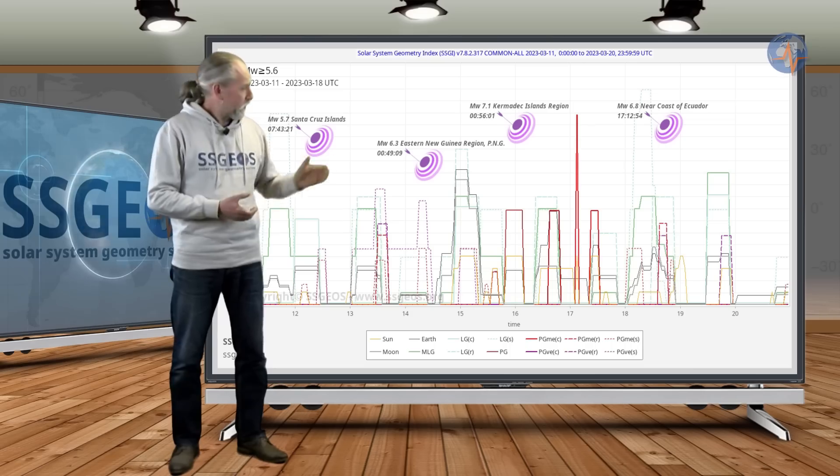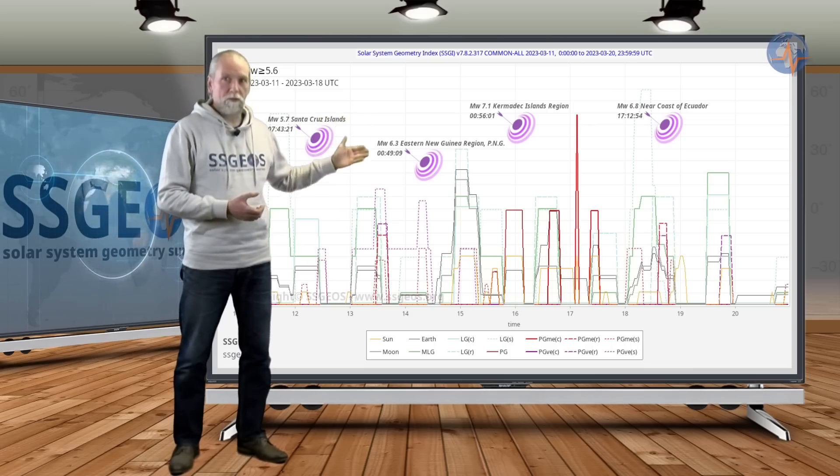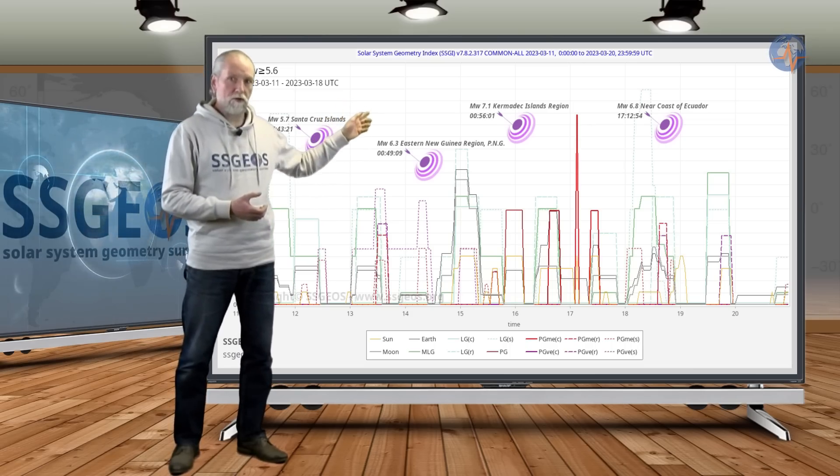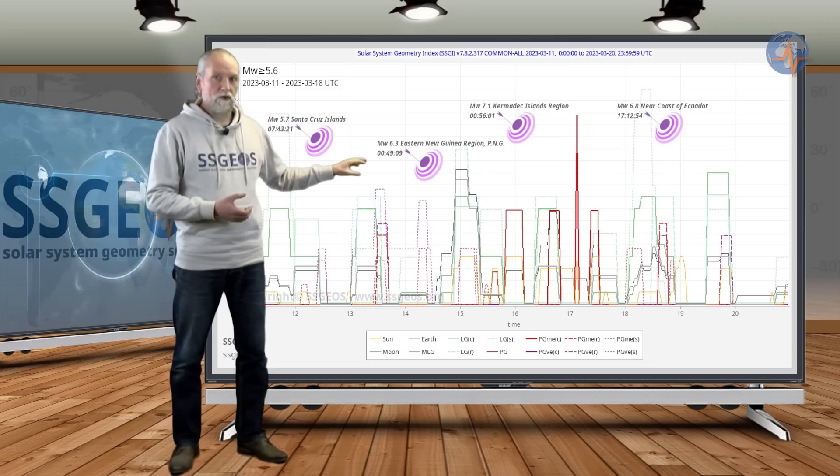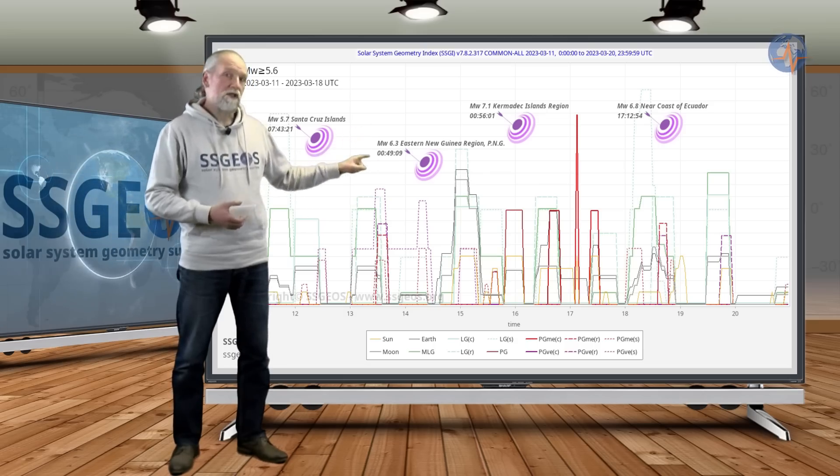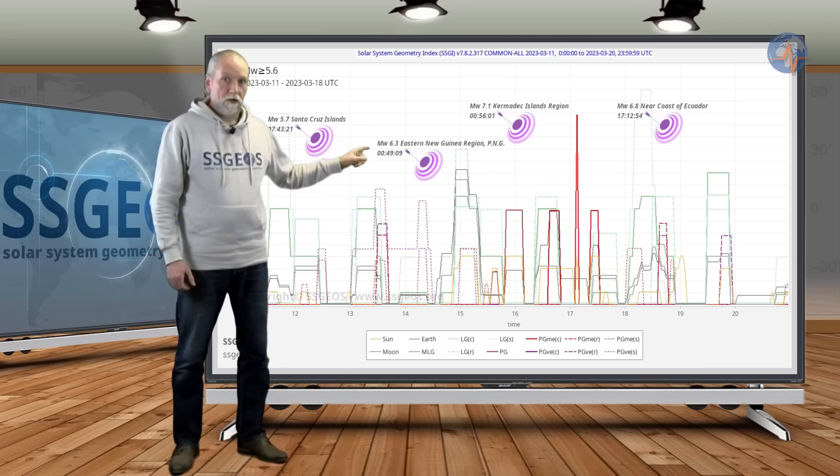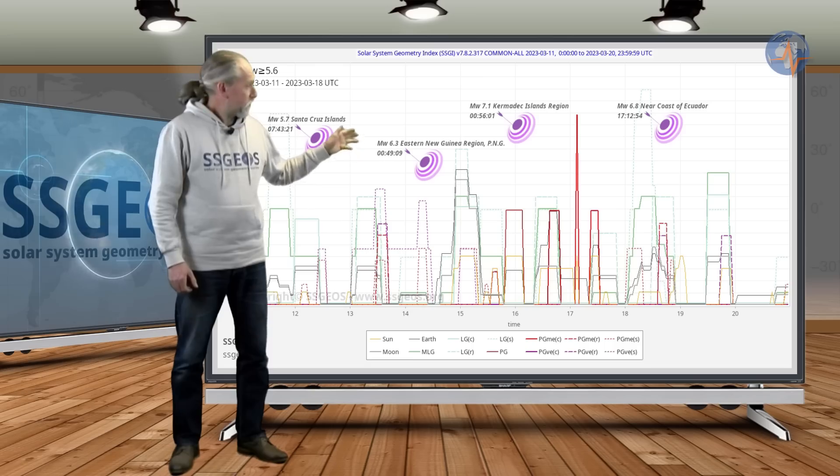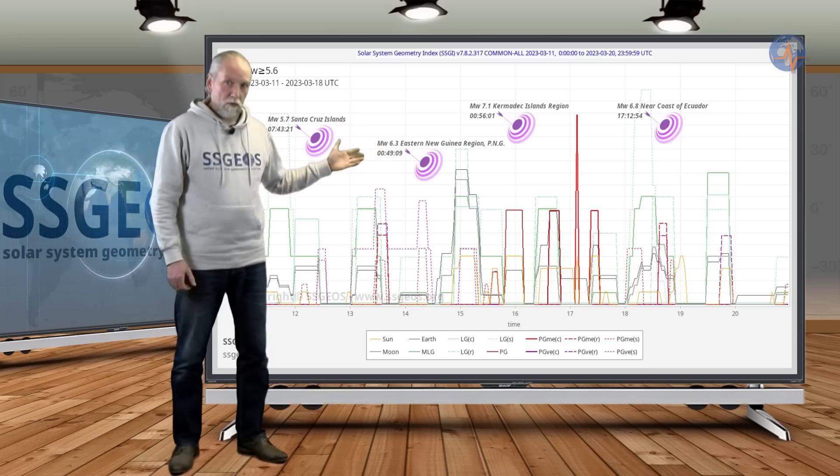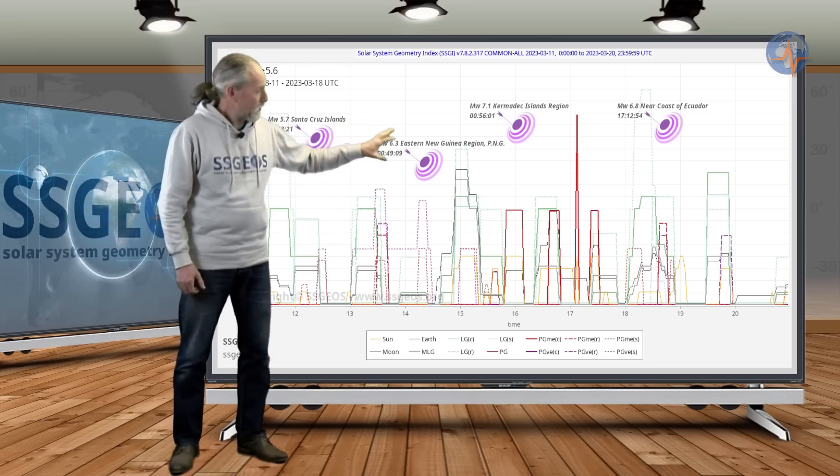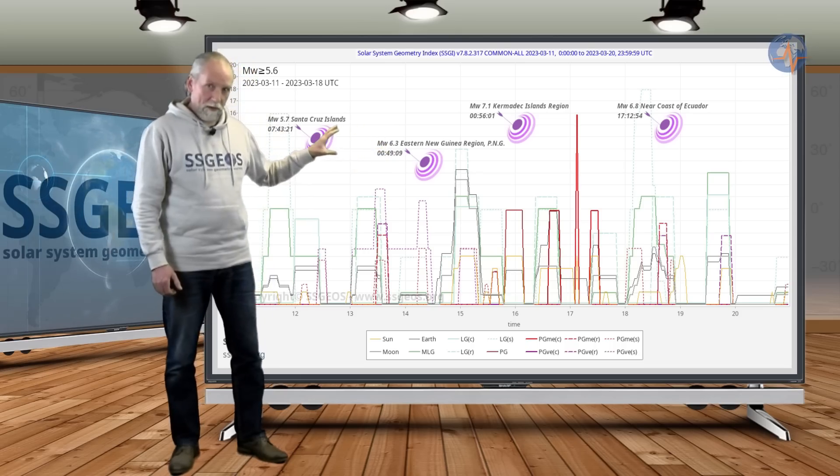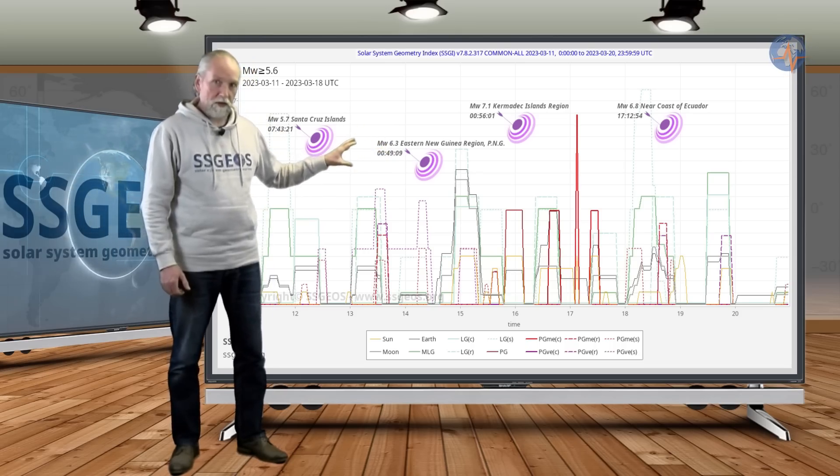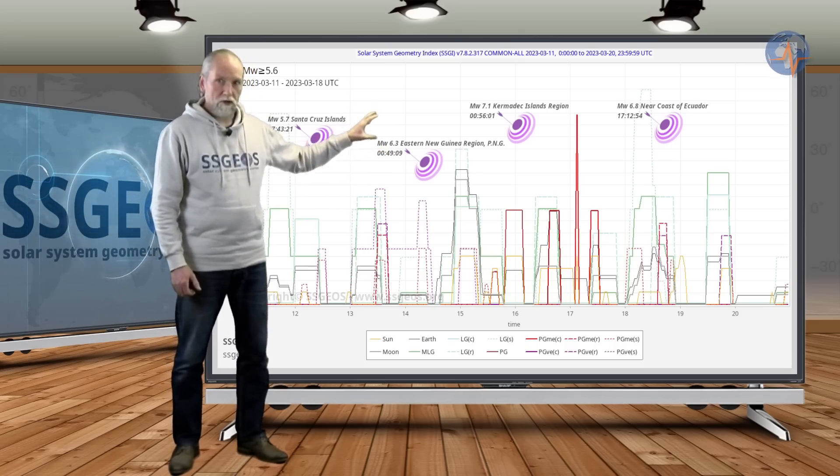is the relationship between the large earthquakes and the planetary geometry. These are the red peaks that we see consistently with seismic activity. So this is what we do: we analyze the planetary geometry and we anticipate large earthquakes.